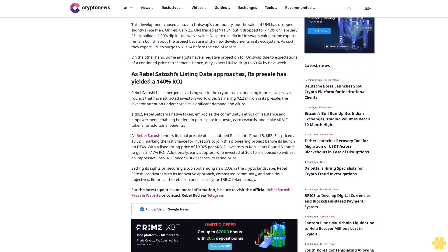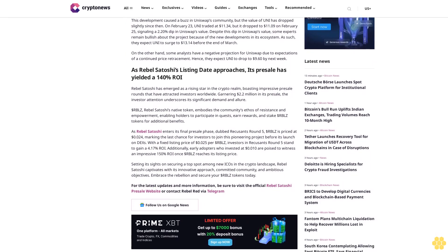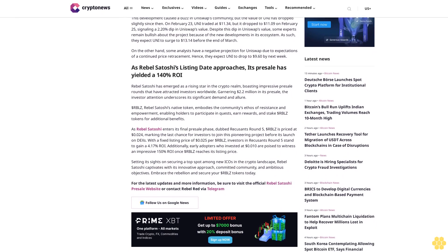Uniswap price prediction: New proposal could cause a significant uptick. On February 23, the Uniswap Foundation put forward a proposal to enhance the protocol's governance system. The proposal, submitted by Uniswap Foundation's governance lead Erin Koen, aims to reward UNI holders who have staked and delegated their tokens.